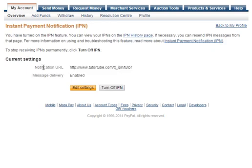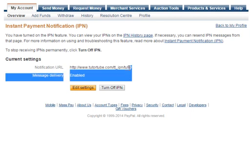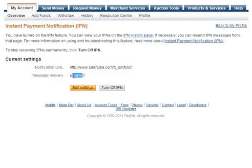That's it done. So the next page gives us the confirmation, notification URL. Yes, we've got that address as we want there. And it's enabled. Fantastic. That is it all done.